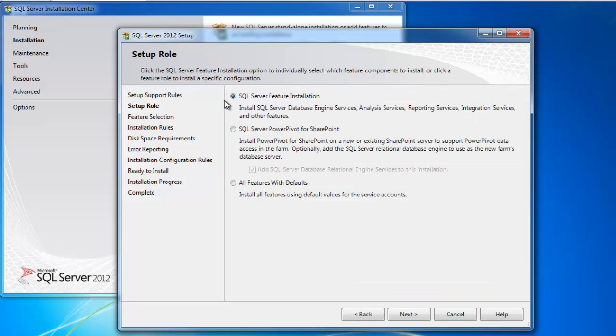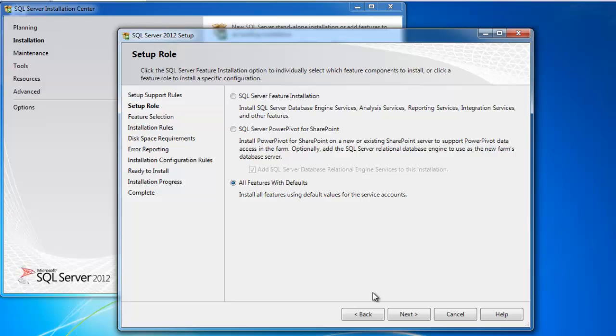So I'm going to do a SQL Server feature installation, and I'm going to choose all features with all defaults. Again, I normally would not do this on a server class install. I would pick and choose exactly and only what I needed for that particular server. But because this is my development environment, and I need to be able to fool around with all the features, like reporting services, and analysis services, and integration services, I'm just going to put it all on here.